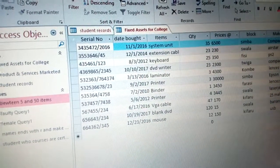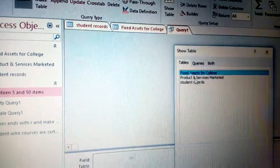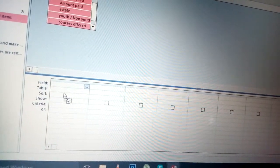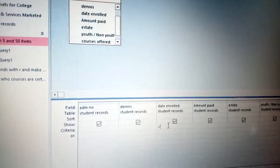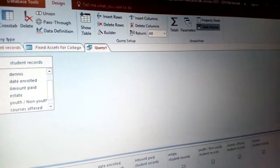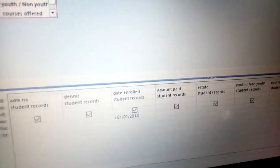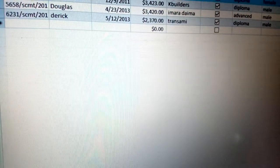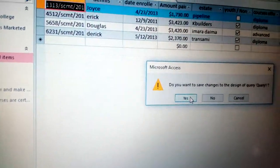You can attempt as many different queries as possible. For example, working with the student record table: query for students enrolled before 2014. Put the date criteria as less-than 01/01/2014, then click Run. You can see all students who enrolled before 2014. Close and save — Yes.